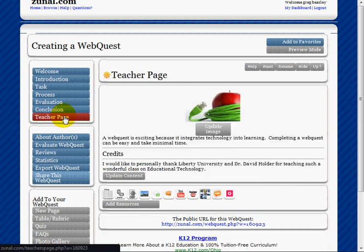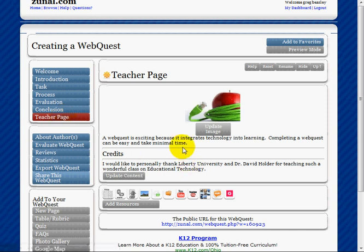The teacher page is helpful—it's a page where you can communicate more specifics about how you designed the WebQuest. You can also place credits here. I've thanked Liberty University and Dr. David Holder for teaching such a wonderful class on educational technology.